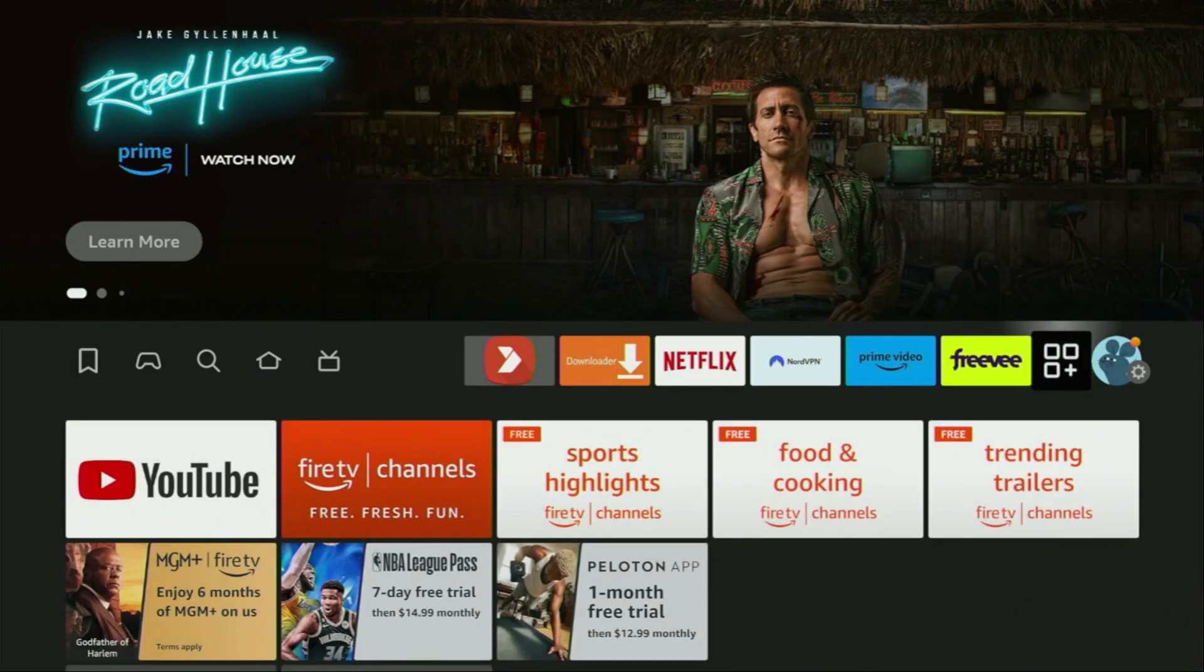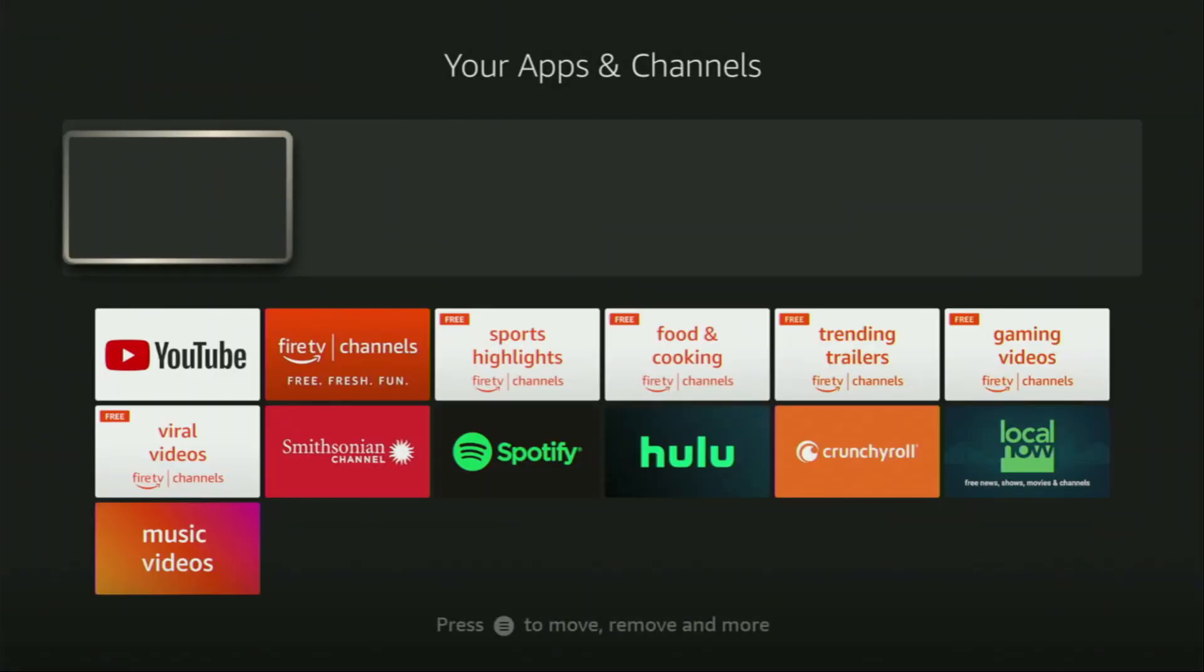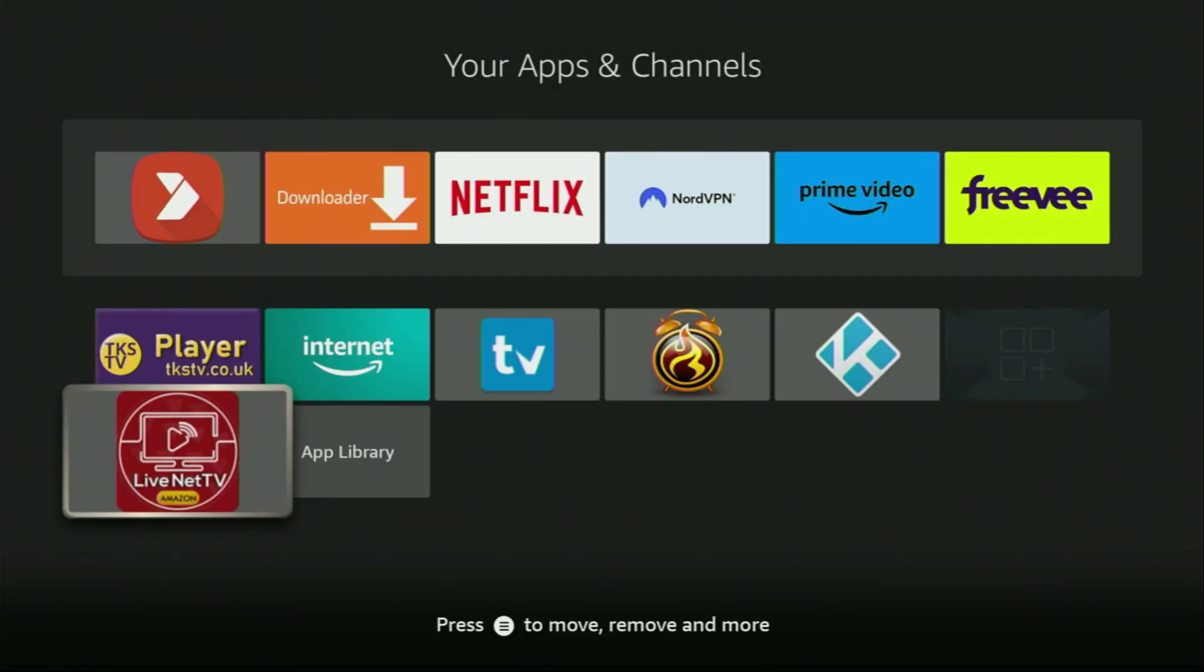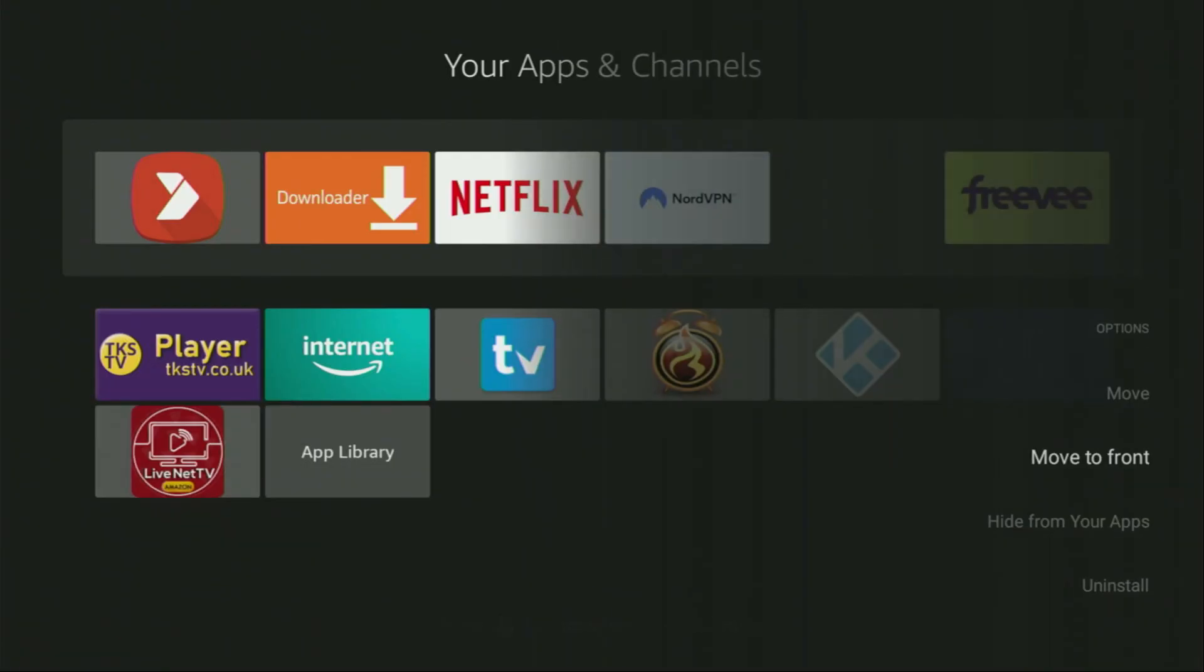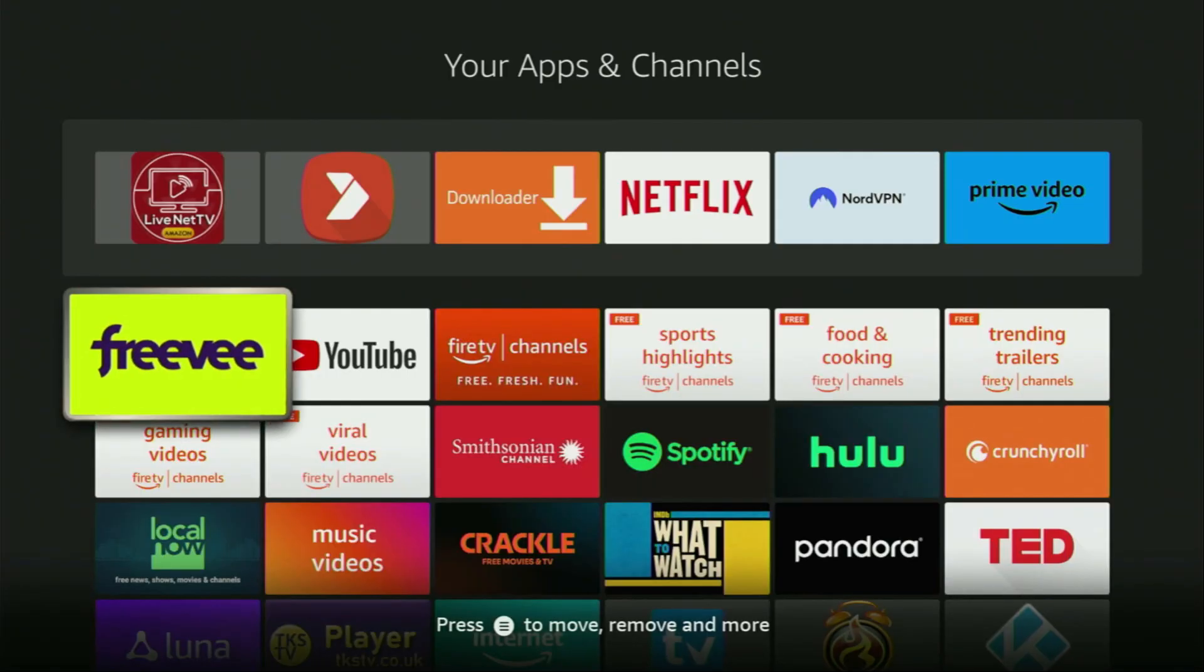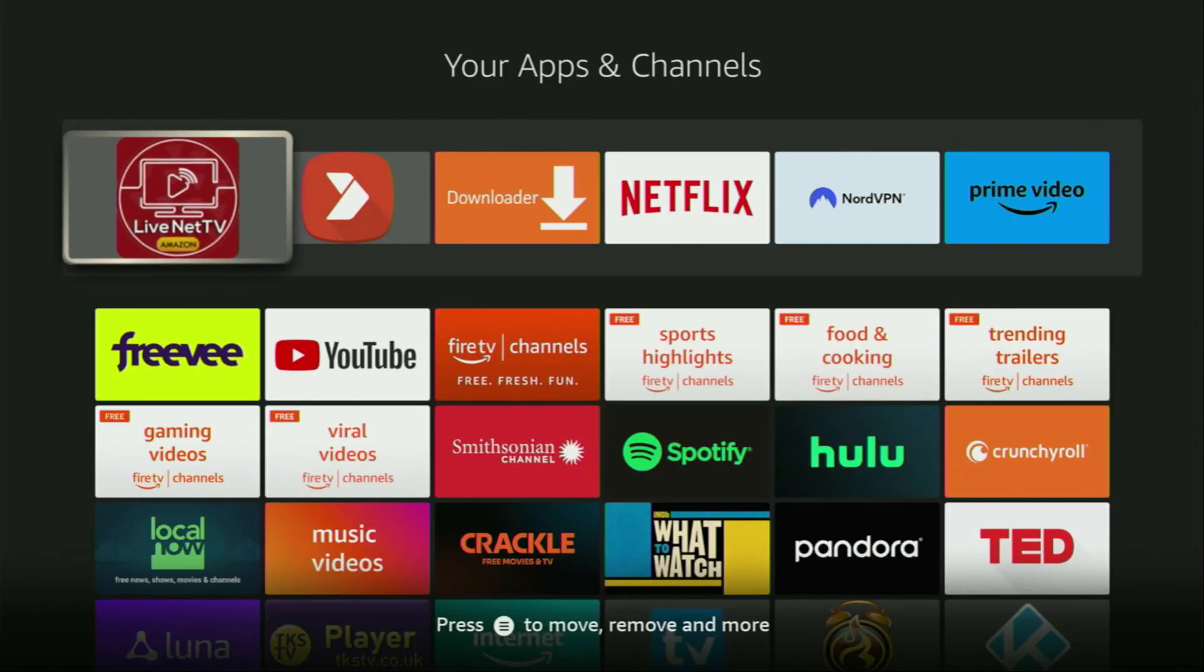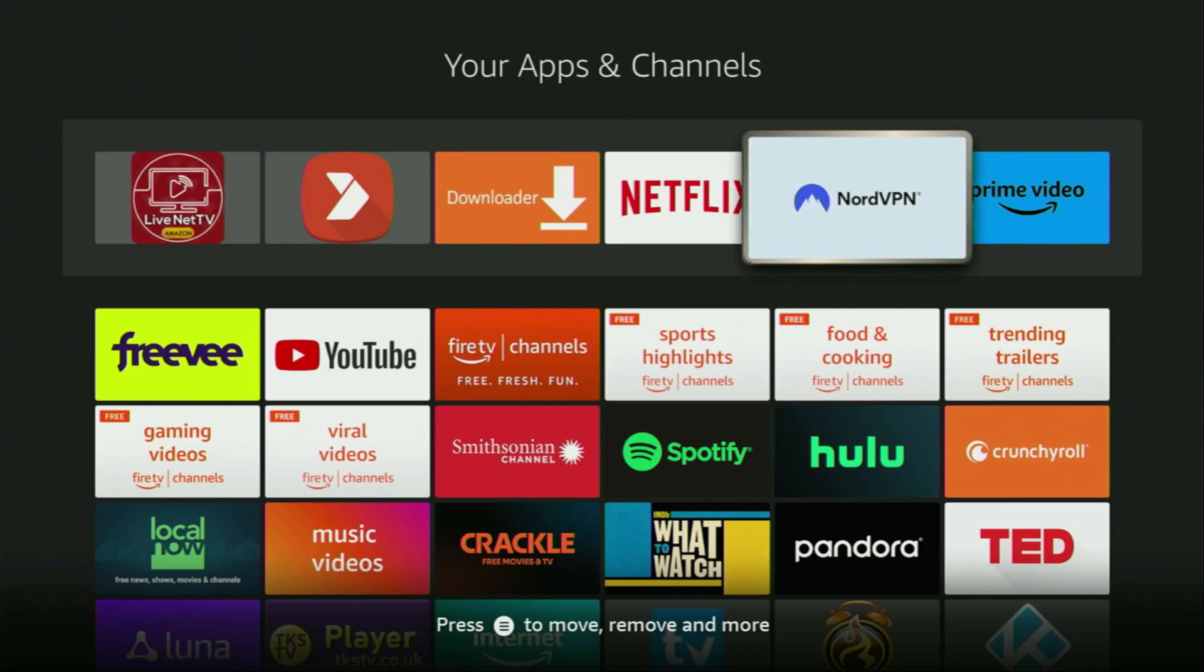Now let's finally go to the list of apps on our device. Here it is. Let's open it. And there's the LiveNet TV app, which we just installed. Now I would recommend you to click on the Options button on your remote. That's the button with three horizontal lines. Click on it, and then press on Move to Front. This way LiveNet TV is always going to be at the very top of your application list, and it's going to be really easy for you to access the app every time you need it.